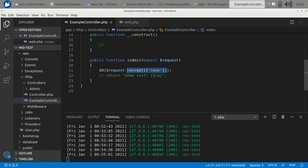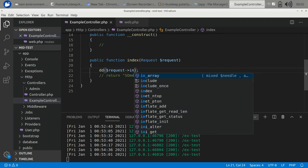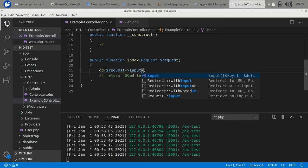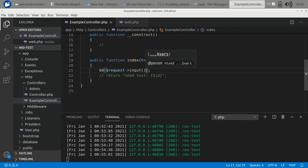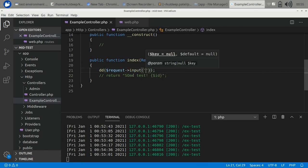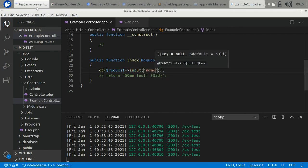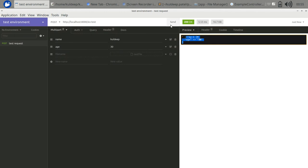If you want to directly access the value of a particular parameter, then there is a function called input.